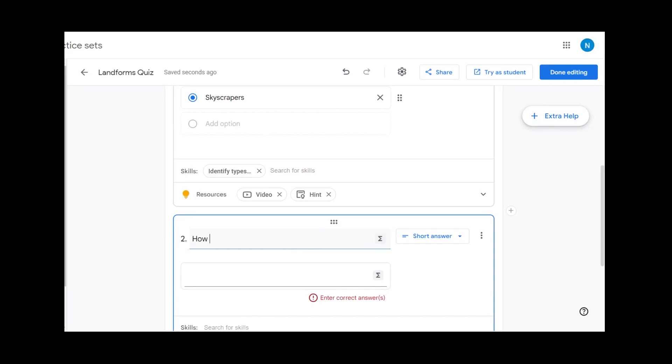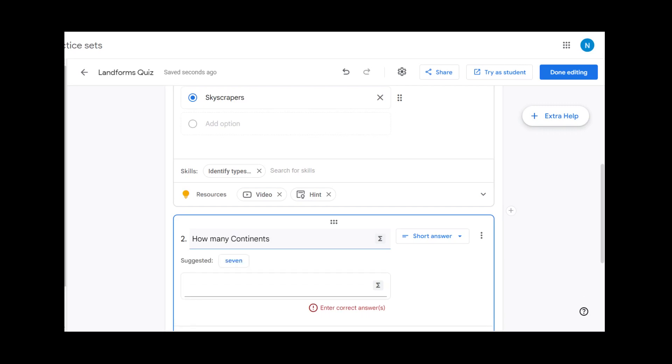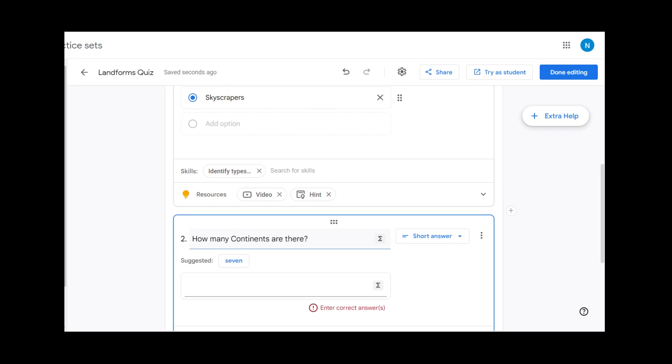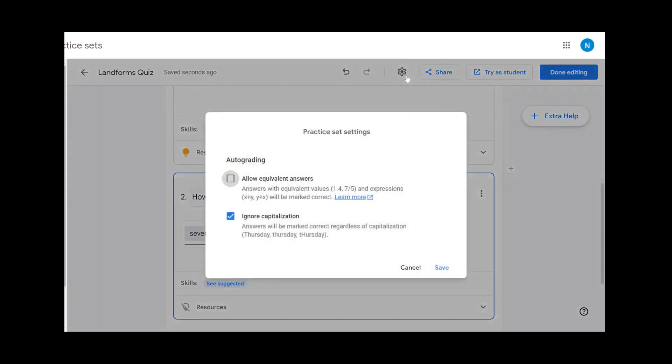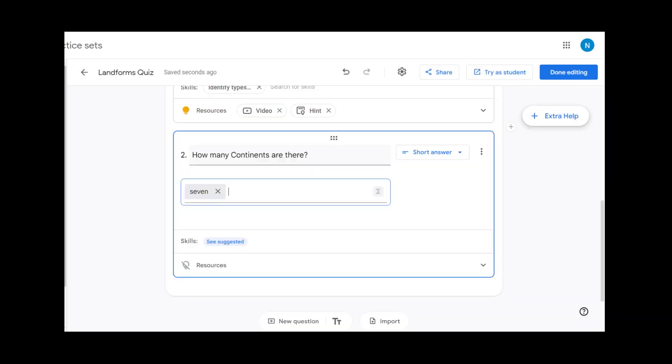How many continents are there? You can see with the short answer it also gives us suggestions. Using the settings, you can allow equivalent answers and ignore capitalization. You can also have two answers so the students can write out seven or enter seven.